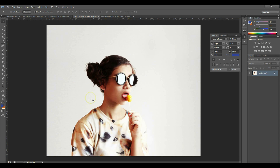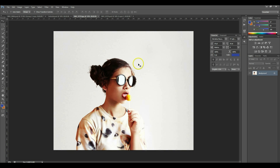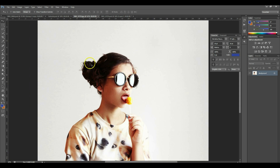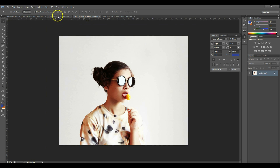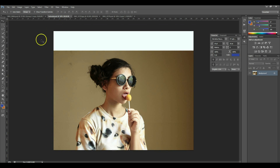Hey guys, it's Vicki again with another tutorial. A lot of you asked me to do a background tutorial on how to change your walls, maybe not from color but to white this time. So this is one of the pictures I've gotten to a white background. Let me show you the originals — I'm going to show you how to make this wall white.